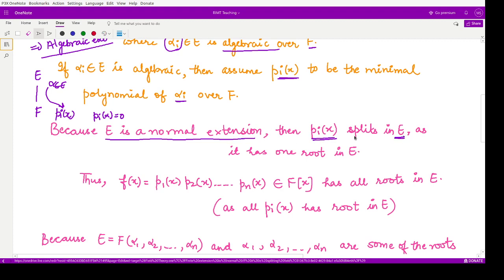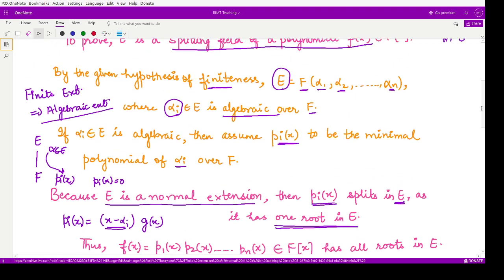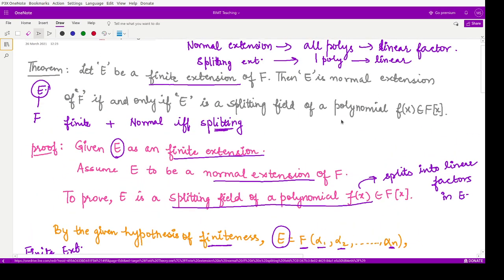If P(x) splits in E, it has a root in E, so we can write P(x) as (x − αᵢ)·G(x), where αᵢ is the root of that polynomial. We will now show that the given extension becomes the splitting field if and only if this polynomial splits into linear factors.